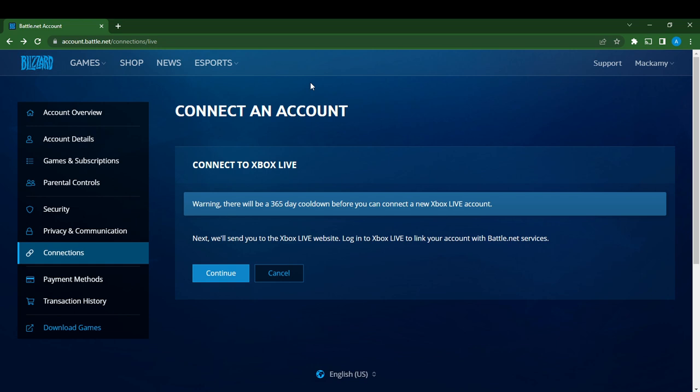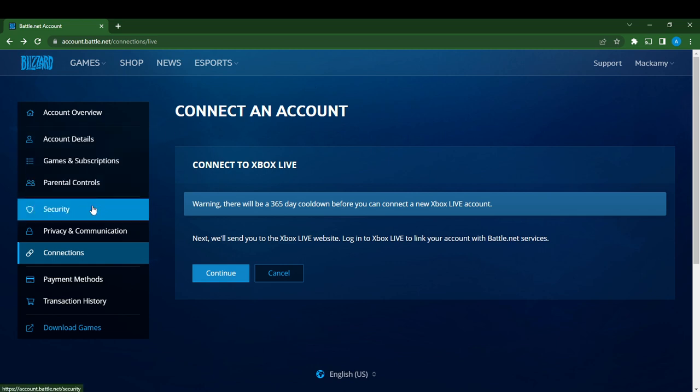Go over to the left corner of your screen. You'll see quite a lot of options—don't get overwhelmed. You'll see Account Overview, Account Details, Games and Subscriptions, Parental Controls, Security, Privacy and Communication, Connections, Payment Methods, Transaction History, and Download Games. Go ahead and click on Security.